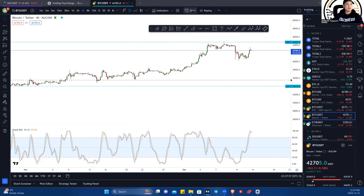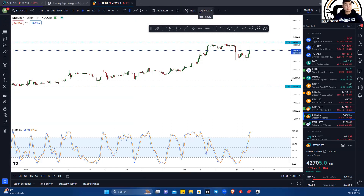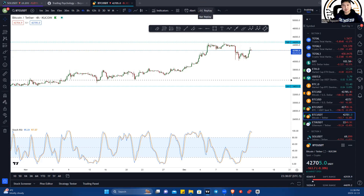Over here you have the alert and the replay. These two are quite useful in my opinion, but they only come with a paid subscription of TradingView.